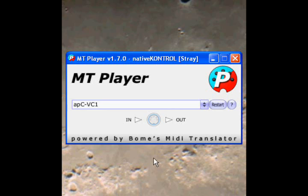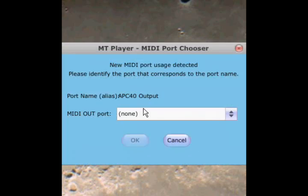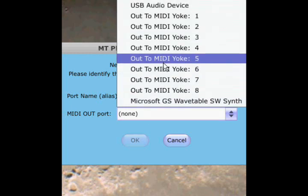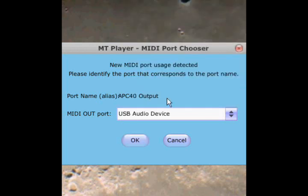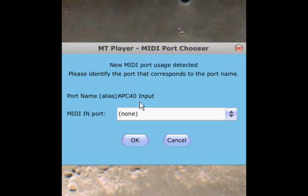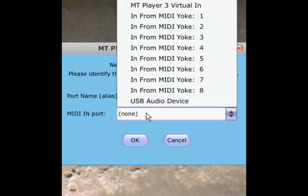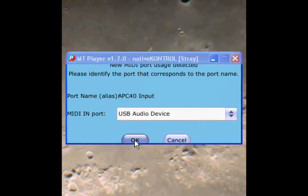The first time you run MT Player, you might get a message that looks like this. This is basically looking for your APC40's output. Click in the MIDI output menu and select your APC40's output. I'm running XP, so that's going to be called USB audio device. Say OK, and now it's looking for the APC40's input. Since I'm running XP, that's going to be USB audio device.